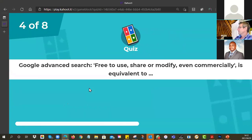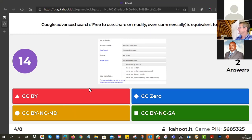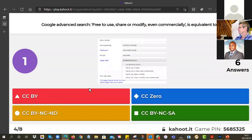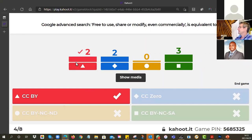Google Advanced Search — when it says 'free to use, share, or modify, even commercially,' this is equivalent to one of the Creative Commons licenses. Remember, Google Advanced Search doesn't use the Creative Commons wording — it has its own wording, but it is the same as one of those licenses. If it's free to use, share, or modify — it can't be ND, so if there's an ND in there it doesn't make sense. Even commercially, it means there can't be an NC in it either. So the only one left was CC BY. CC0 is like the same as public domain — it's not the same as public domain, but it is the closest.